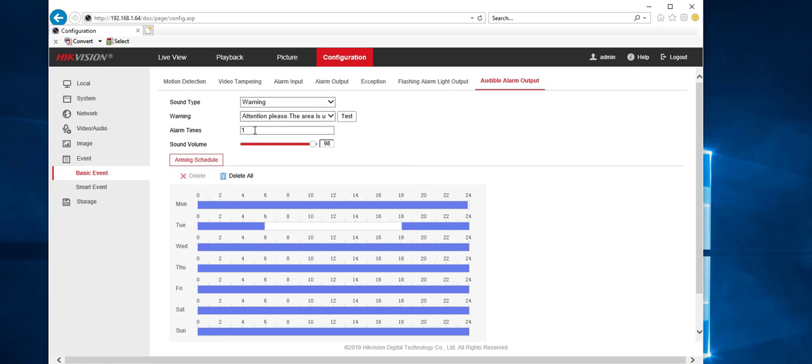Alarm times, how many times that when the event's triggered that sound will sound. Volume, usually crank it up as loud as you can because it's not too loud out of the camera.